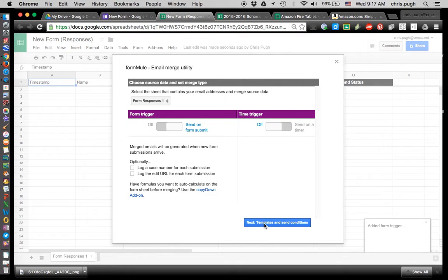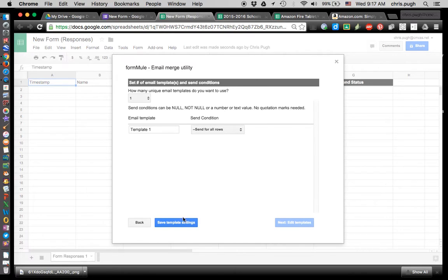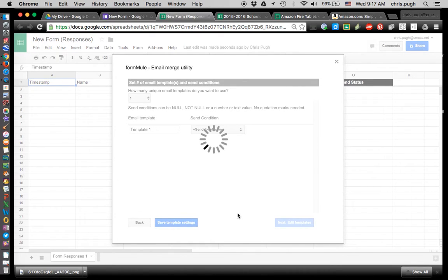I'm going to click the blue button that says Next Templates and Send Conditions. By default it gives you just the one — you can have up to 10, but I just deal with the one. You can change the name if you want, but I usually leave it as Send All Rows. Save.